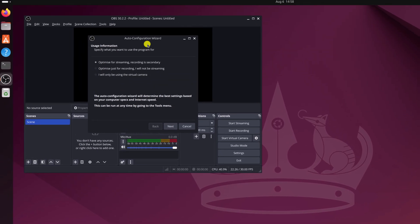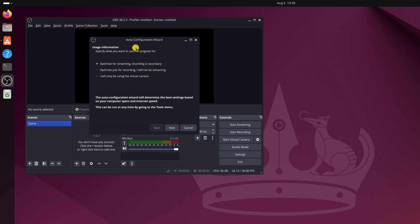Now here you will find a configuration wizard. Simply select your preferred option. So I want to use it for recording, so I will simply select optimize just for recording, I will not be streaming.